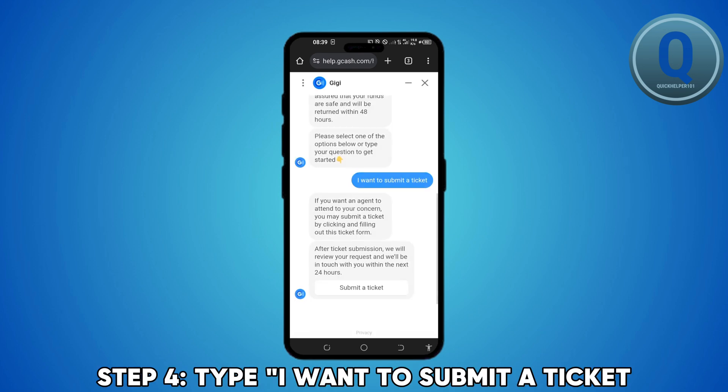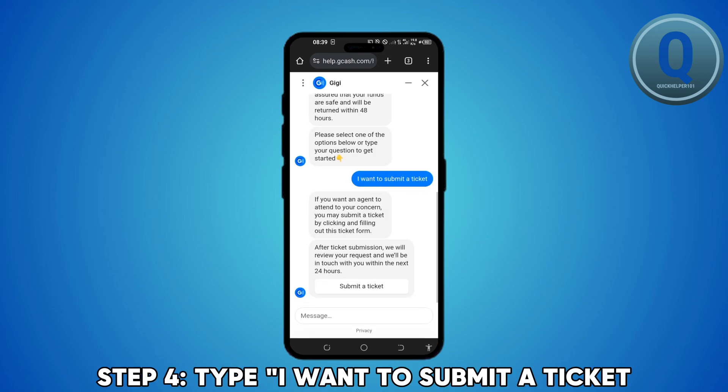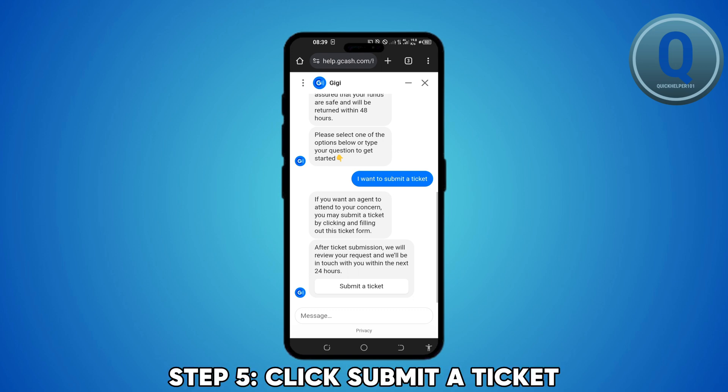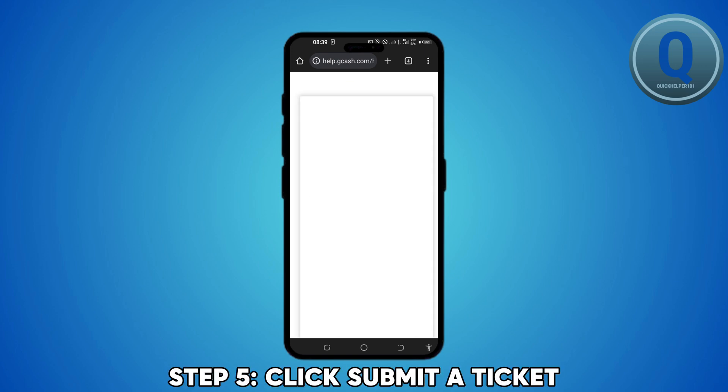After that, just type in 'I want to submit a ticket,' and then click the submit a ticket option that Gigi replied.